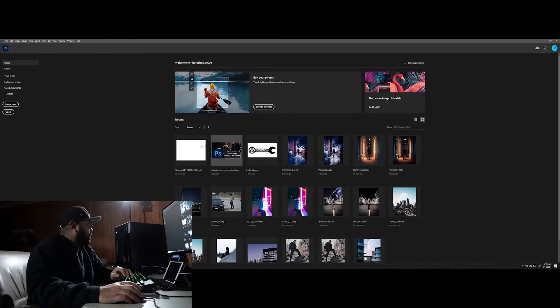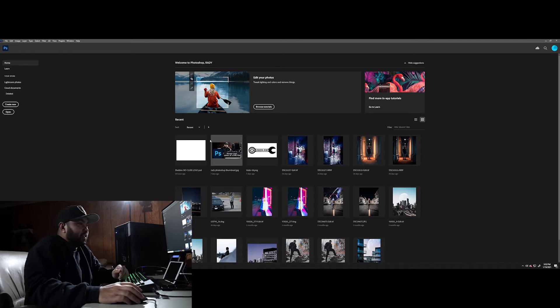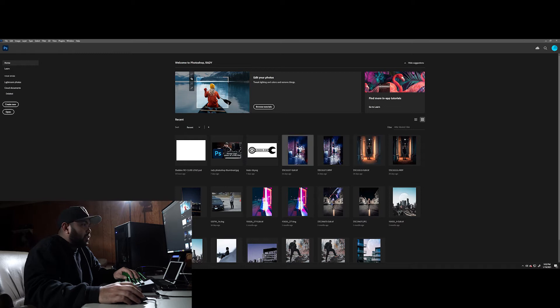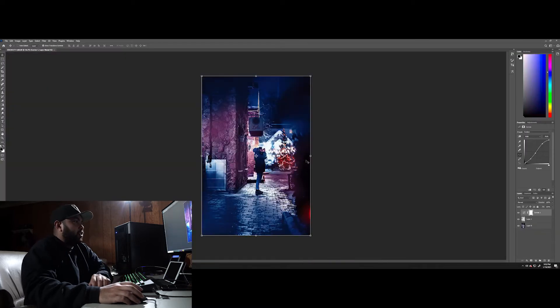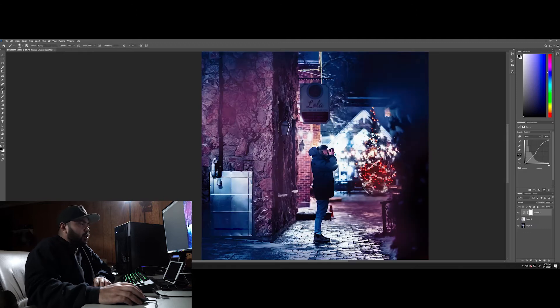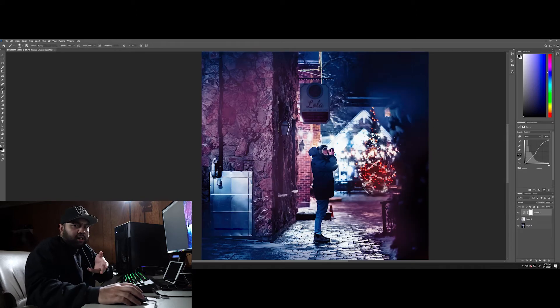Alright guys, so we're inside Photoshop right now. I'm just going to select any image right here. Let's go with something that I have previously open. Let's go with this photo here, just a photo of my friend Justin when we went out shooting in Bronson.